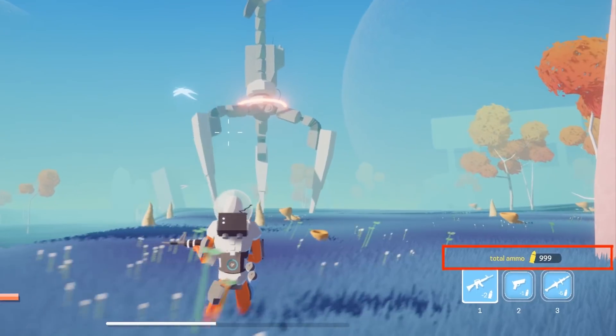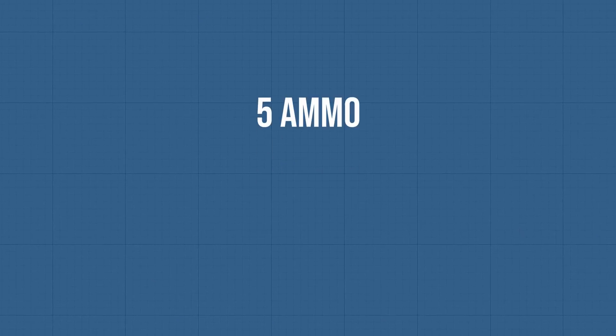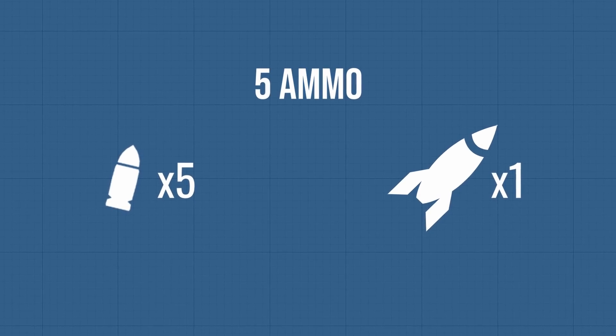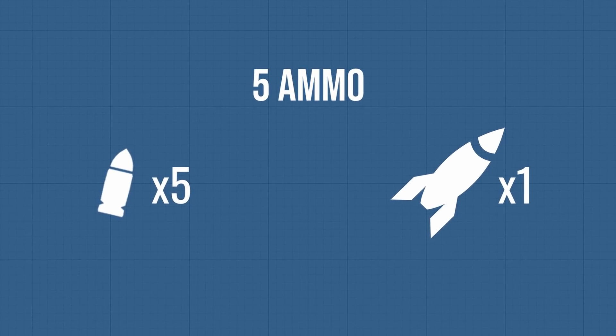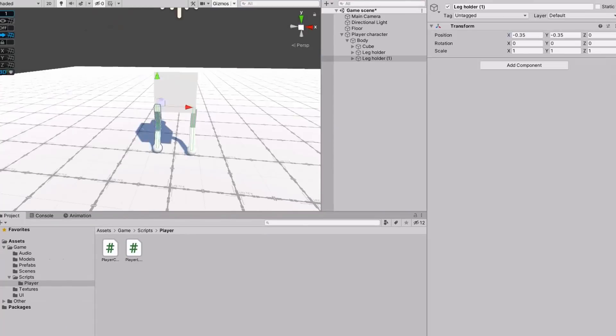So for example, you can pick up five ammo and then choose to either shoot five bullets or one rocket. I'm not really sure how intuitive this is though, so I appreciate any thoughts.